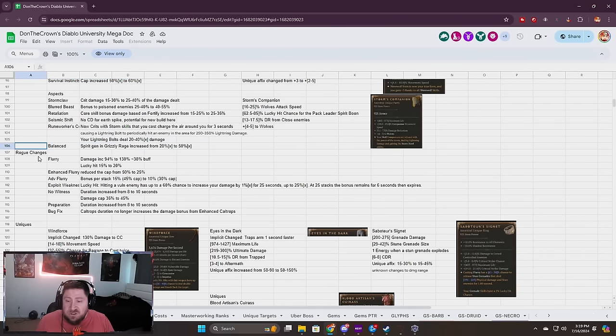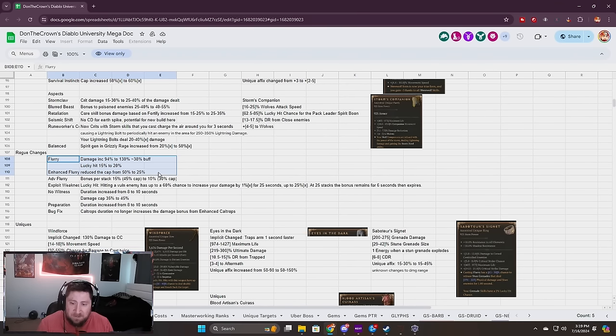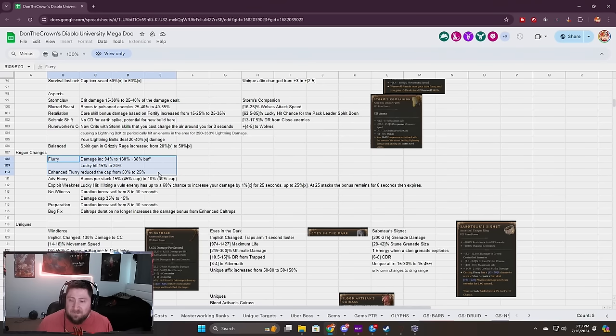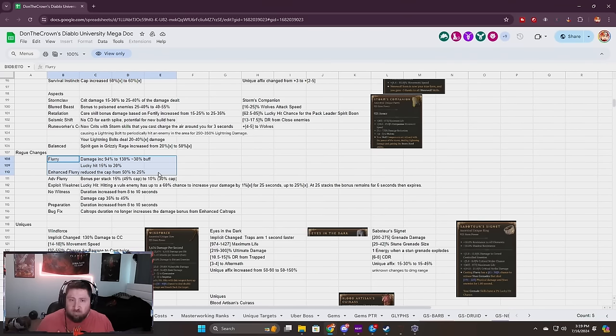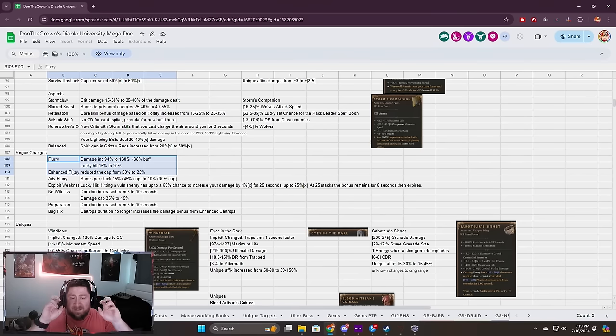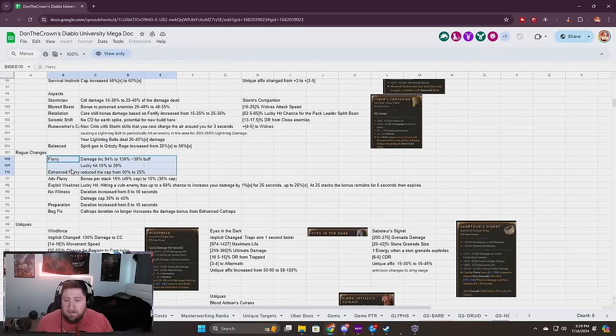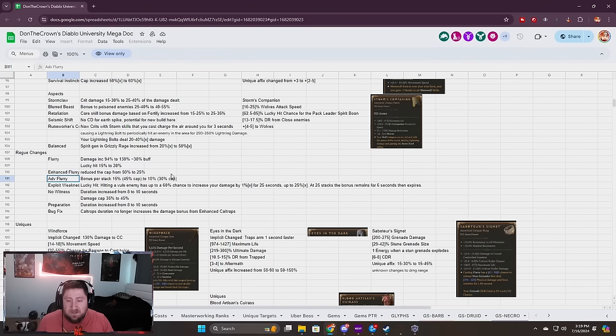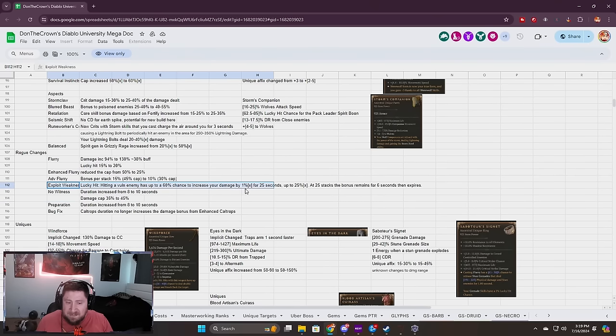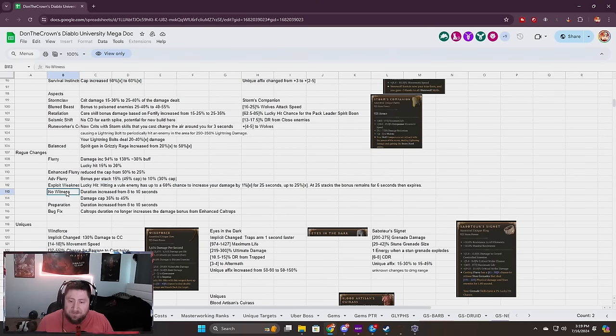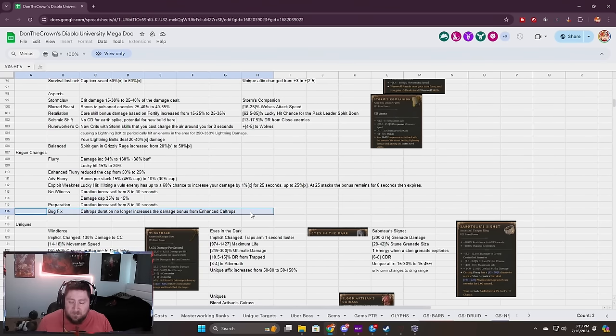Rogue changes: Flurry got a bunch of buffs, even more damage buffs. It seems like they really want us to use this. I'm a big fan of the skill itself but melee builds for Rogue just aren't really good. Even Flurry with Andariel's, it's really Andariel's doing all the work and not necessarily Flurry or your Puncture skill. We'll see how this feels. Exploit Weakness got its full change, Inner Witness got changed. The damage cap was increased, Preparation increased, and then the bug fix.